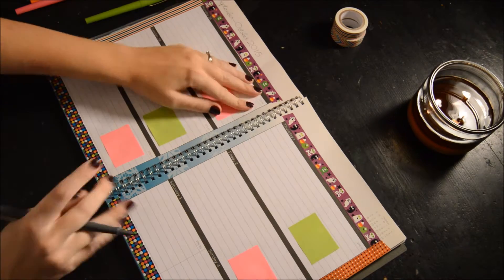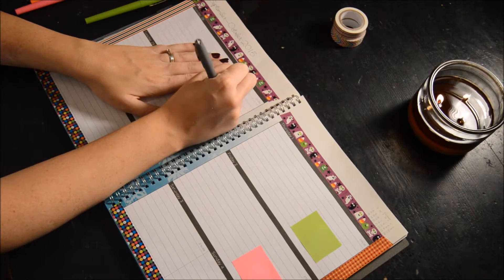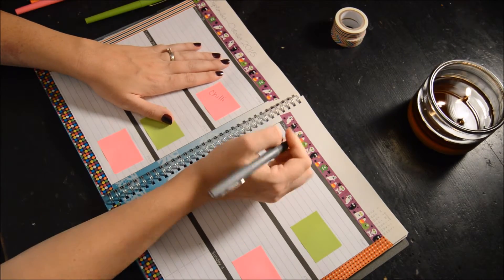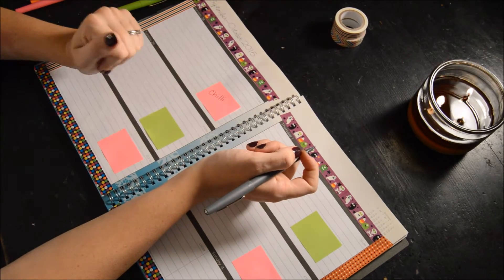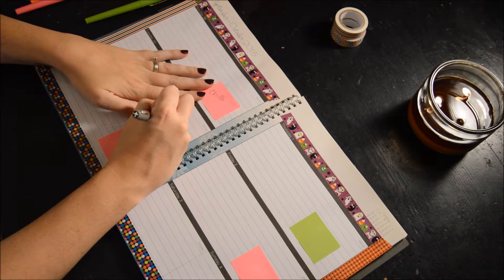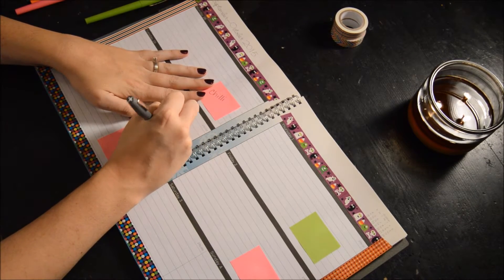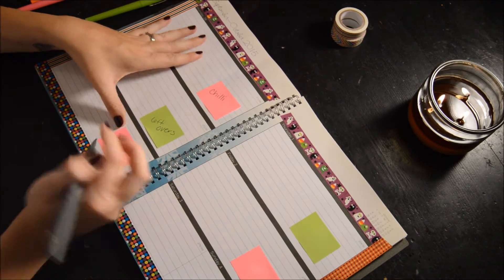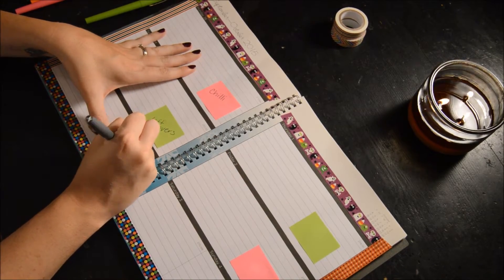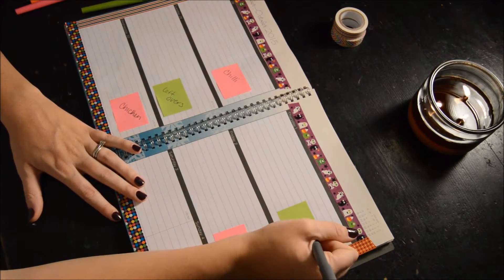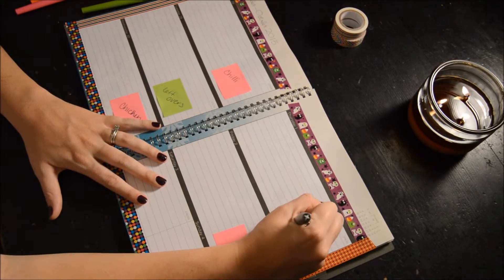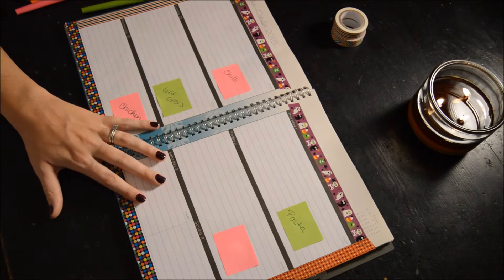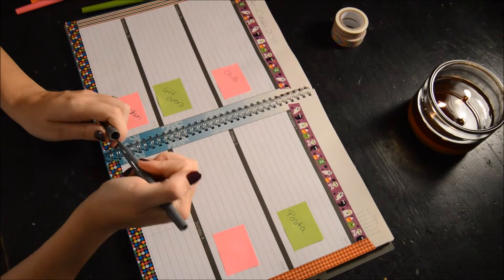So Monday we're going to do chili. You're going to see some things repeated because I did not follow my planner very well last week. So that's why you're going to see some repeats. And this day we will have leftovers. And then we'll do some chicken. And Thursday, let's see, I've been wanting to make some pasta. And then Friday, I'm not going to fill it out because sometimes we go out to eat on those days.